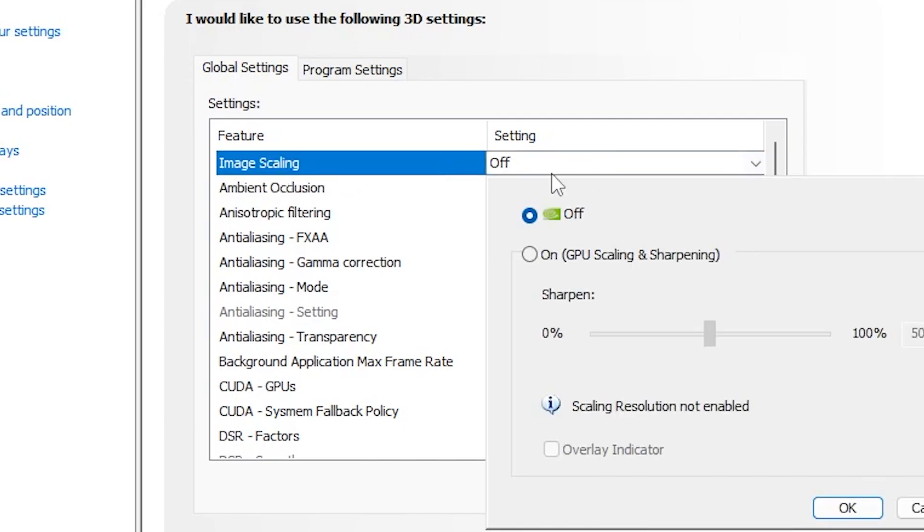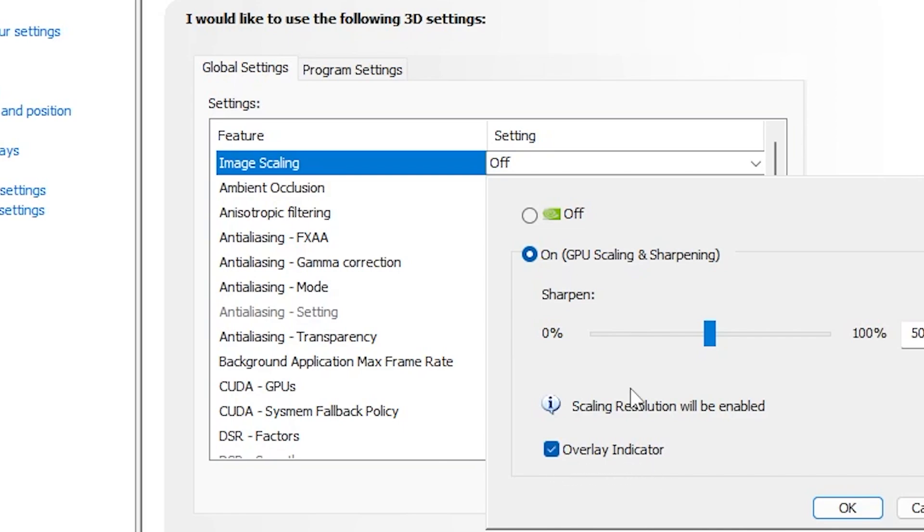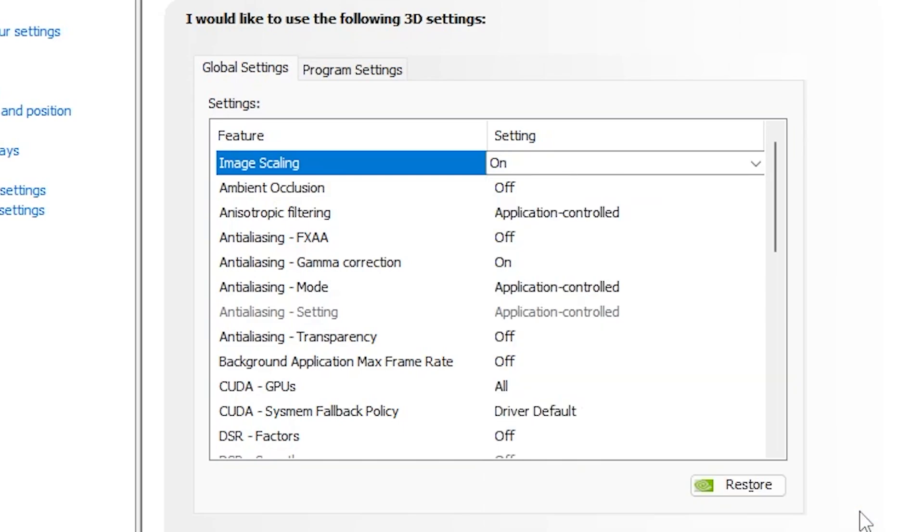Now here in the very first step, you will find out this image scaling option. I suggest you to now change the settings. Simply turn on the settings. After that, simply set the settings onto the 50%. Now here you will find out this overlay indicator. Simply also checkmark here. Therefore, you can check this feature is running on your PC. Click on the OK button and enable the settings.